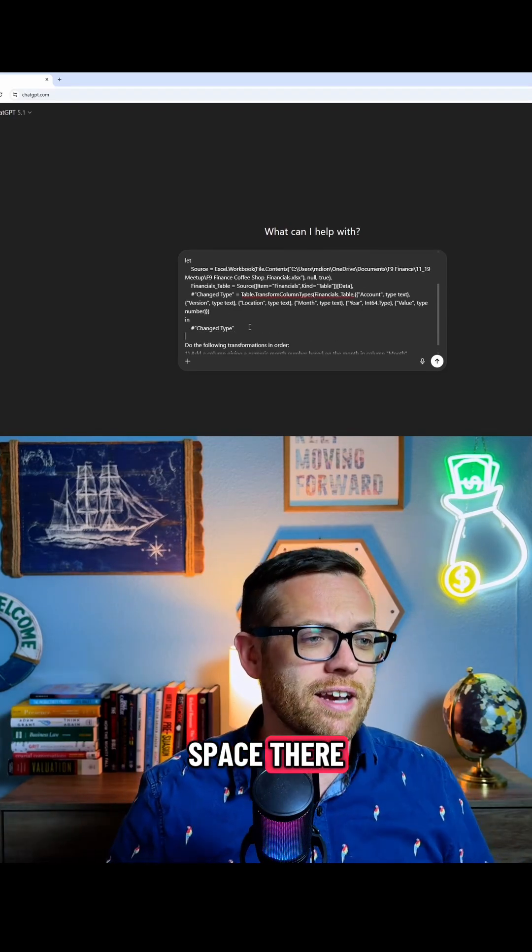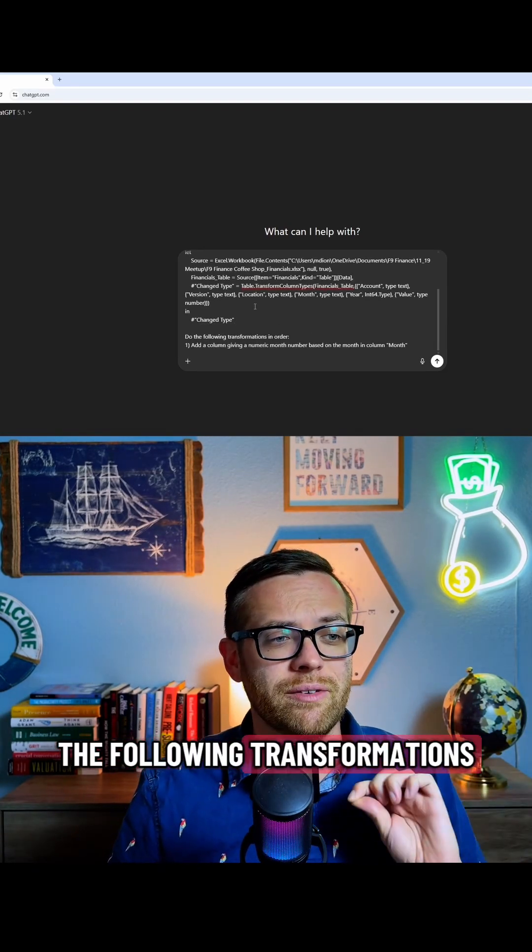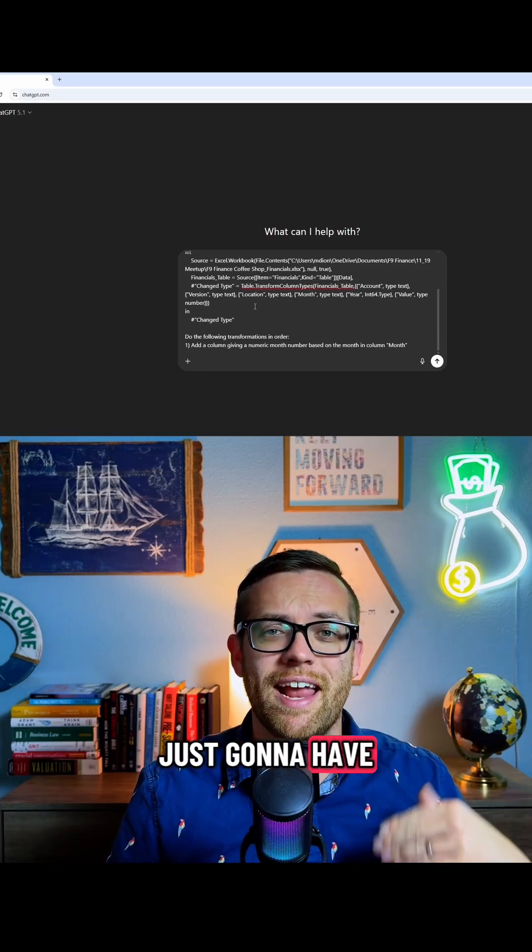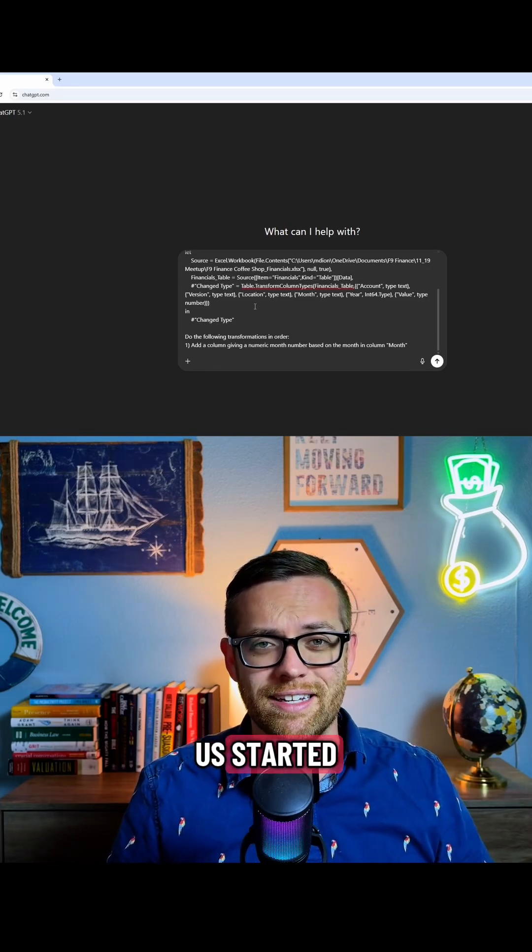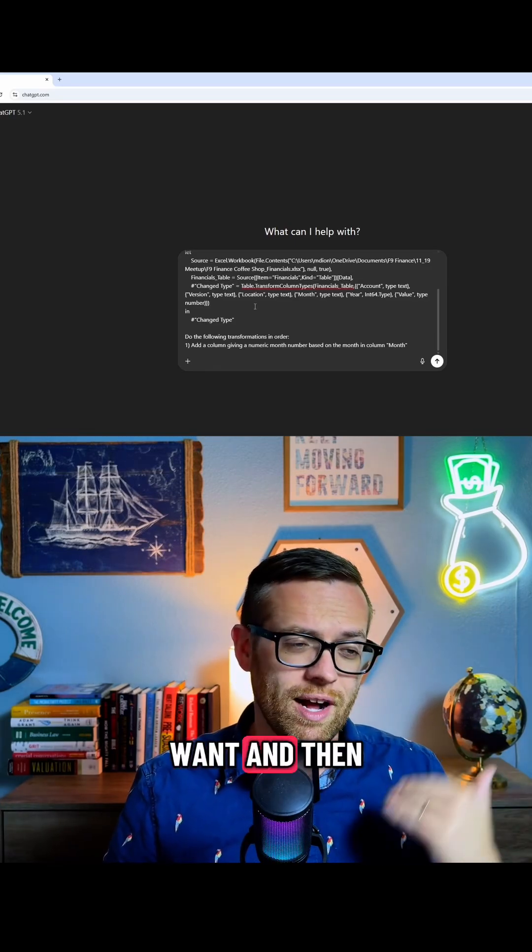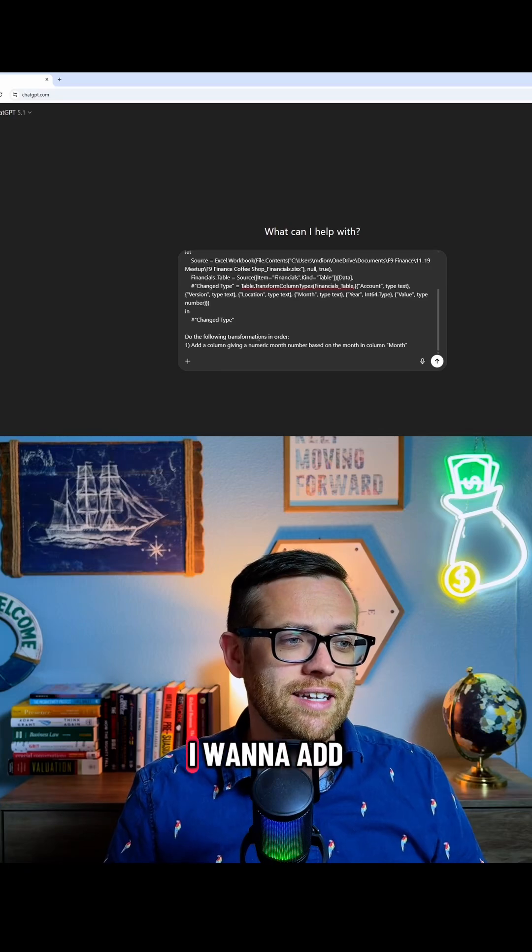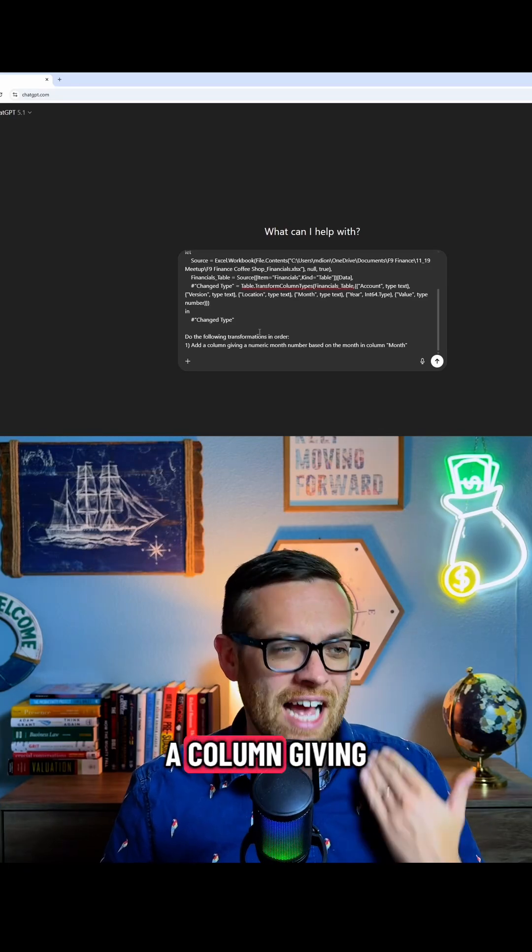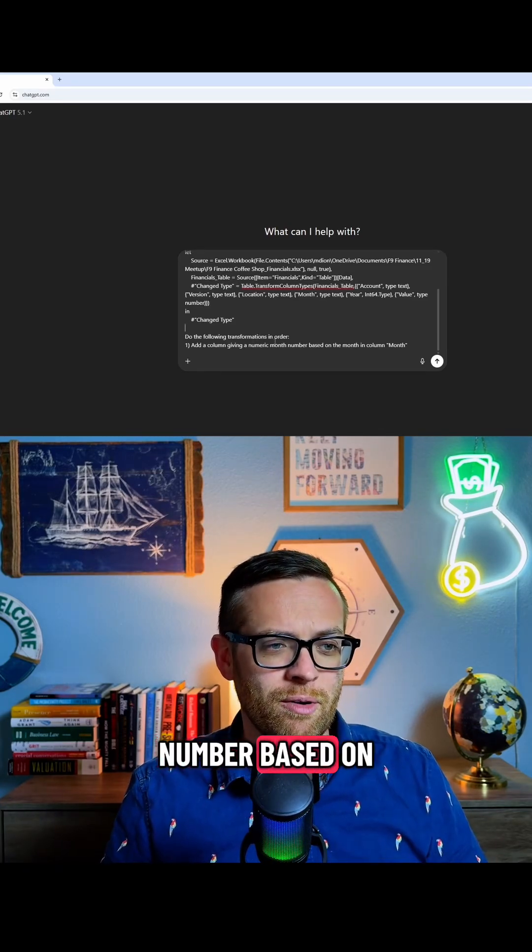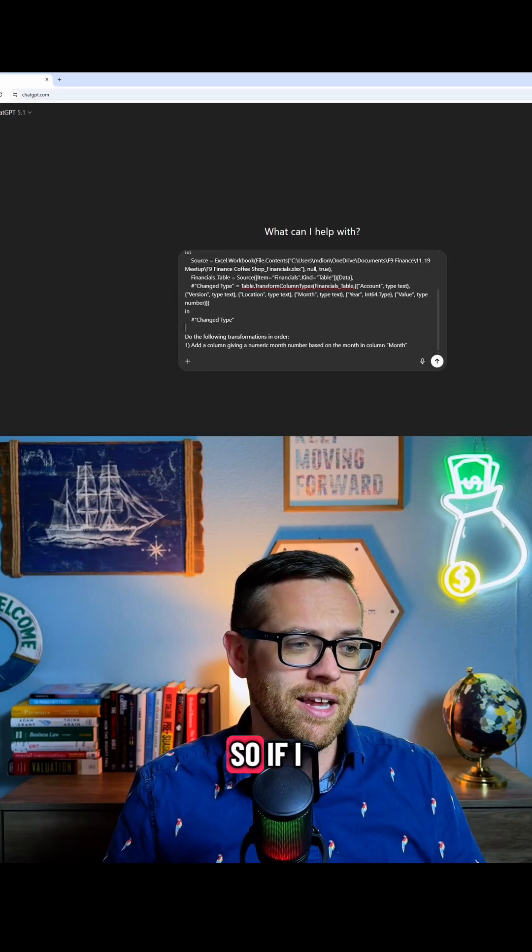Give a little space there. And then I'm going to say, do the following transformations in order. Now here I'm just going to have one to get us started, but you can put as many here as you want, and it'll write the code out. So in this case, I want to add a column giving a numeric month number based on the month in column month.